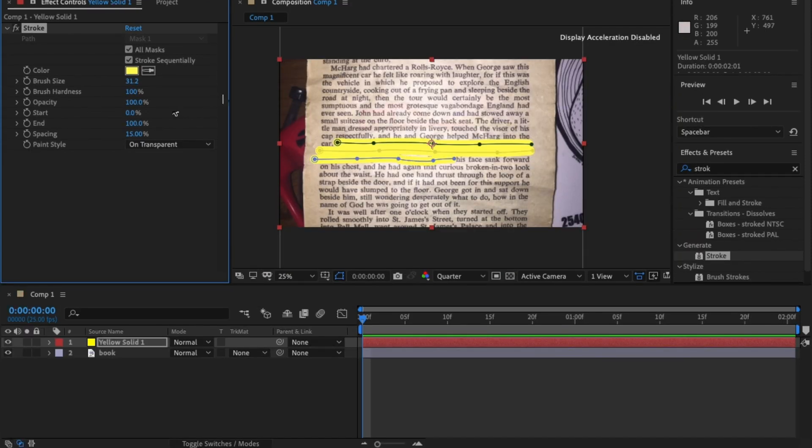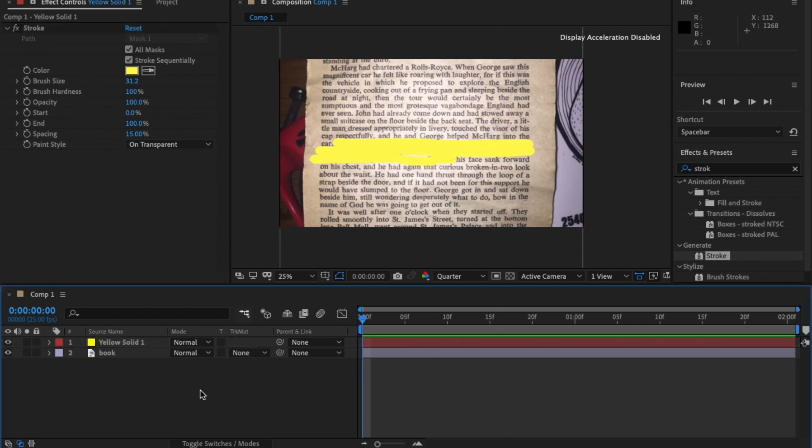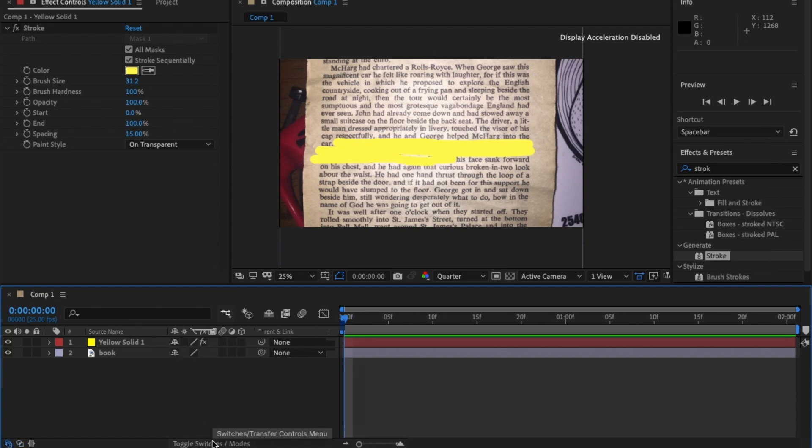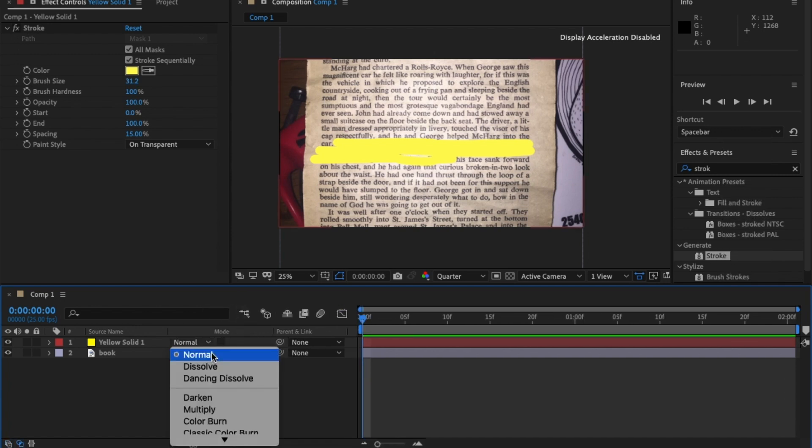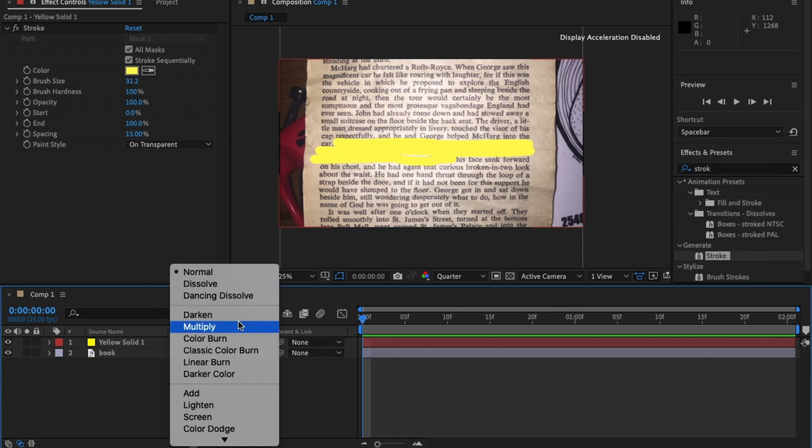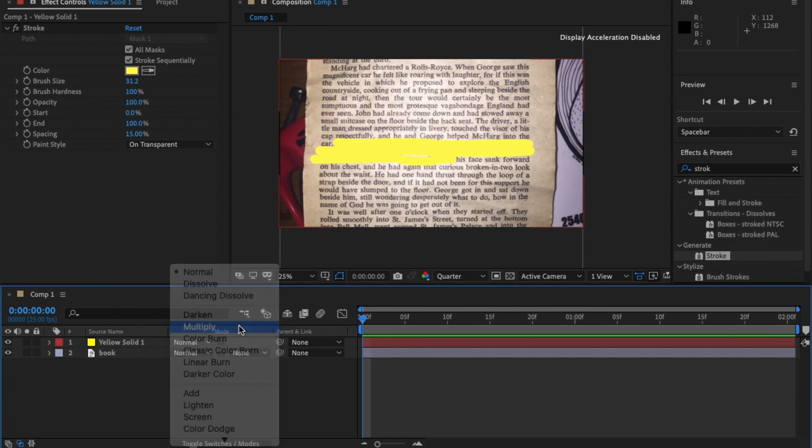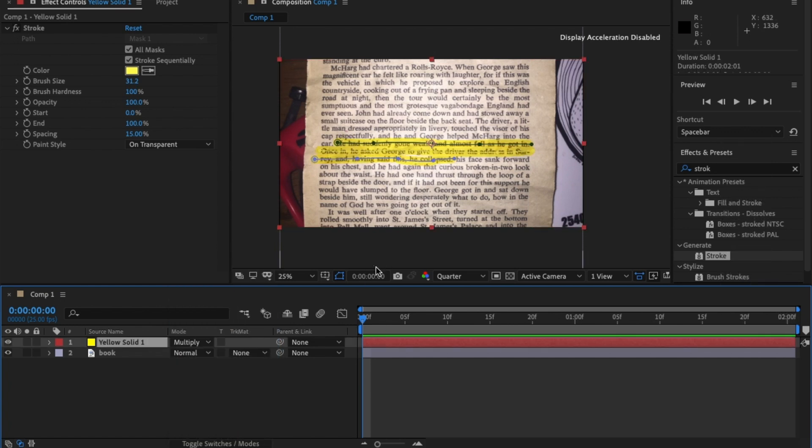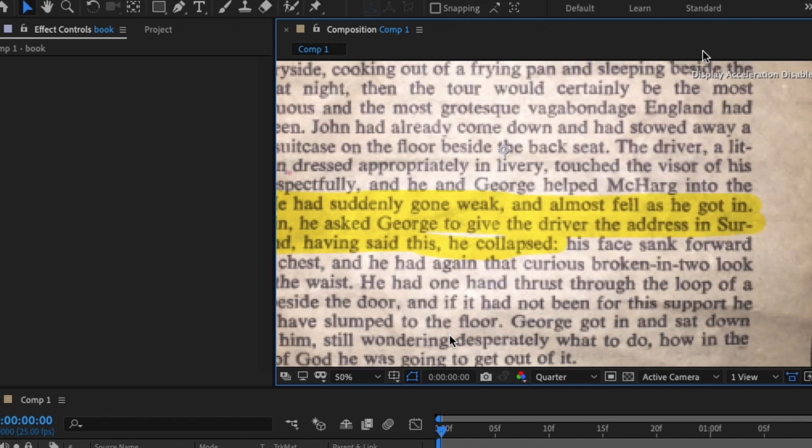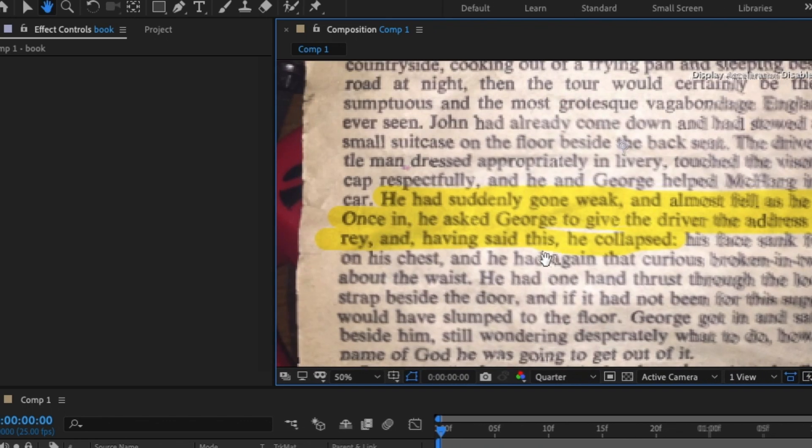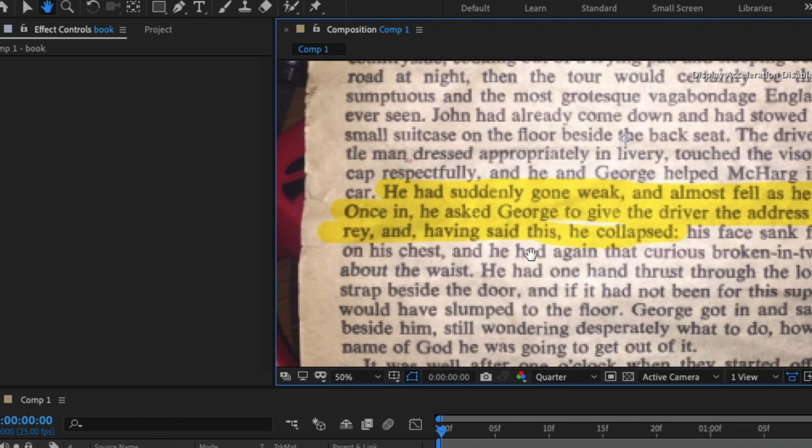Now that looks really good, but you can't really see the text underneath it. So we're going to go to modes, and if you can't see it, press this little toggle switch mode here underneath. Then click on this mode and scroll down to multiply. Now that not only reveals the text underneath, but brings through some of the texture on the page. So it actually looks like it's part of it.